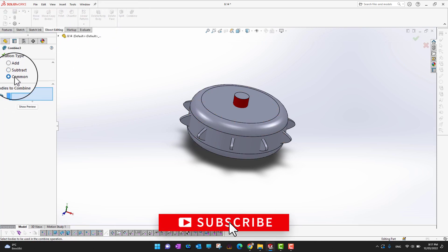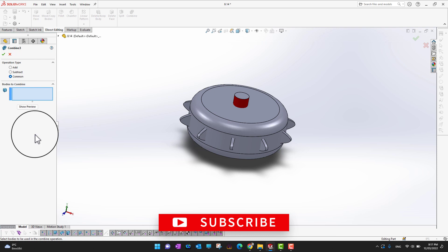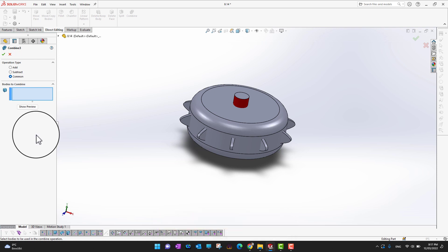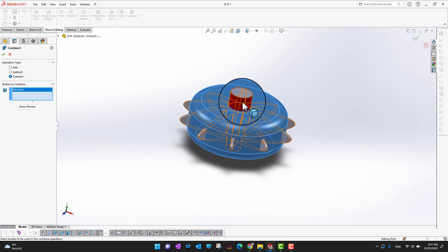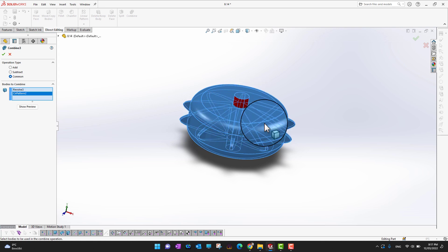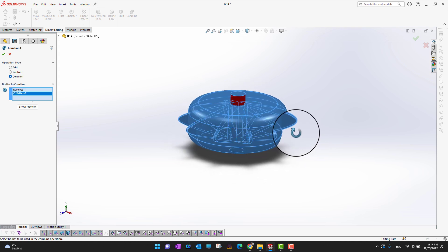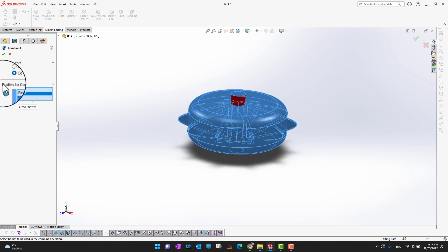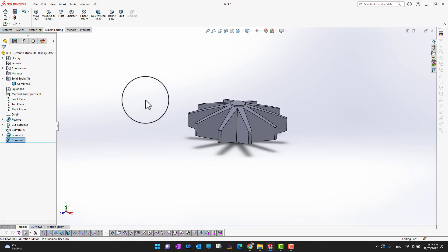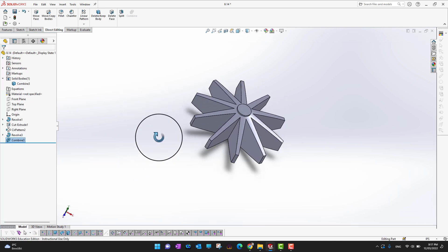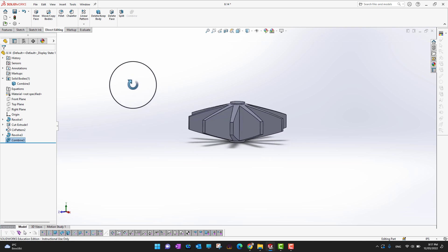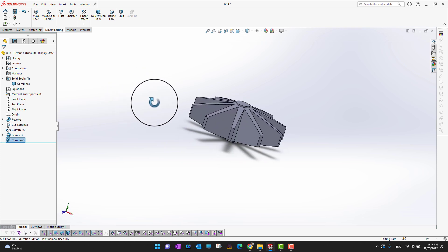For the Common operation, we need to find the common part shared between both individual bodies. I'll select the first body and then the second body, then click the green check mark. The result is only the overlapping common part of both individual bodies.